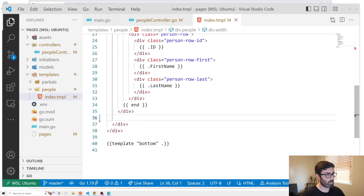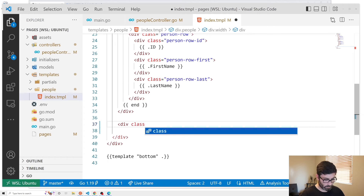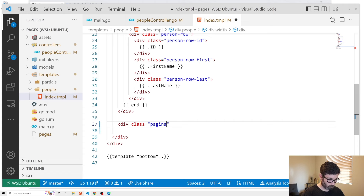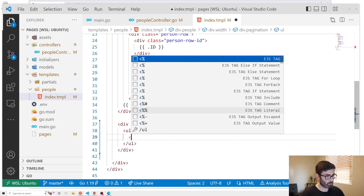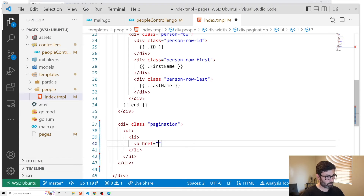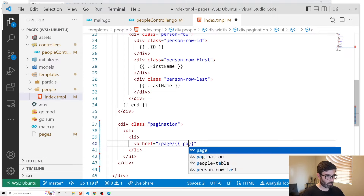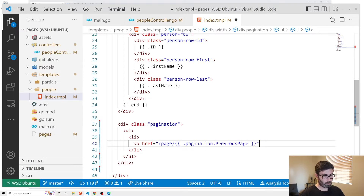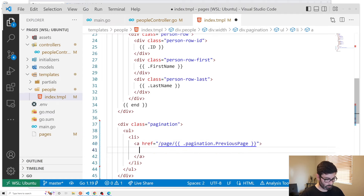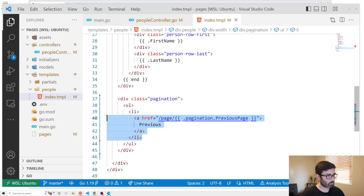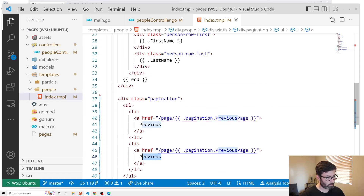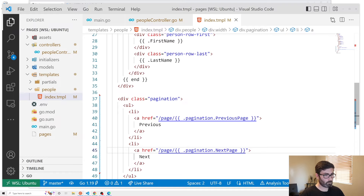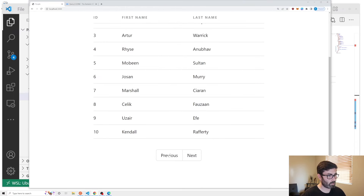In our index template let's add a div with class pagination, a ul, and li elements with anchor tags. The first link goes to slash page slash and then dot Pagination dot PreviousPage, with the text 'Previous'. We copy that for the Next link, changing it to dot Pagination dot NextPage and 'Next'.